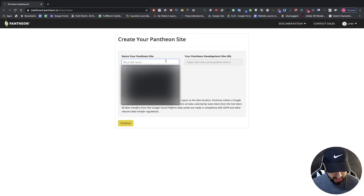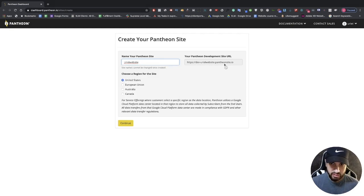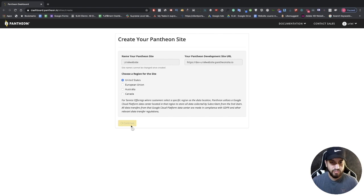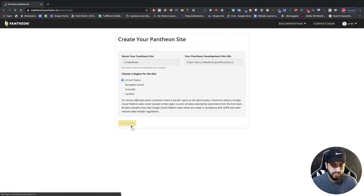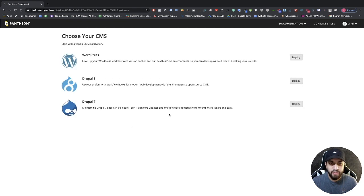I'm going to type in 'Uriel's Website' and as you can tell, it's going to add it right in between 'dev' and 'pantheonsite.io'. I'm in the United States and that's where I want the servers to be so I can have a faster connection. I'm going to click on Continue.